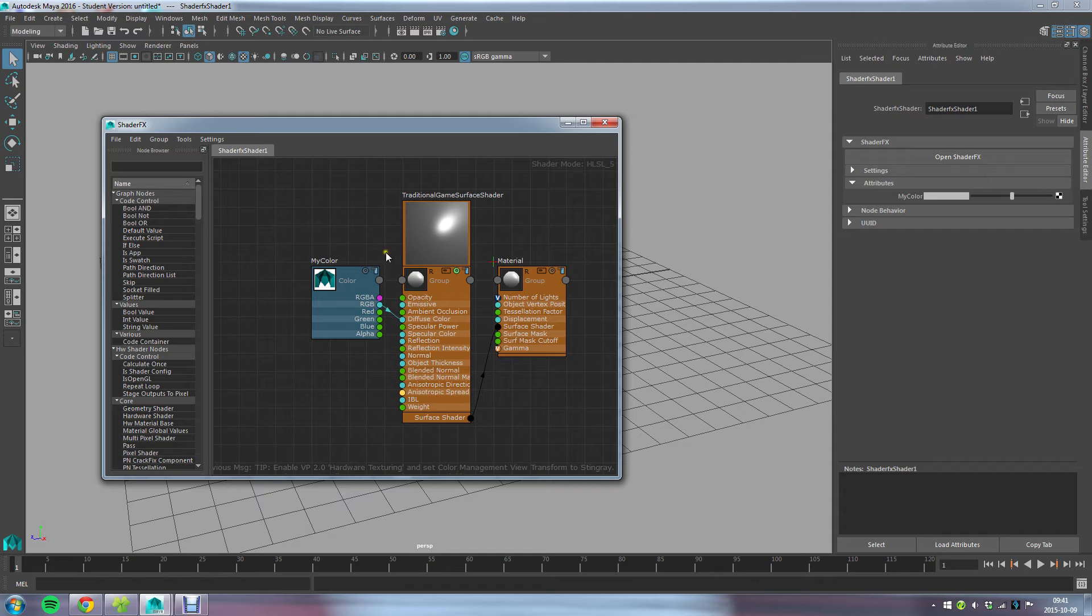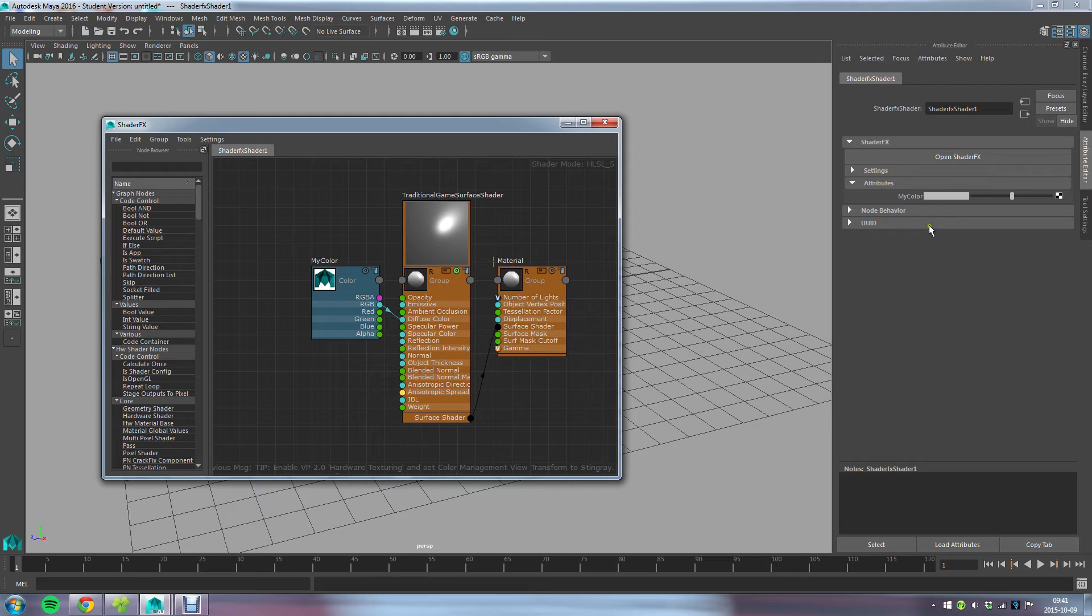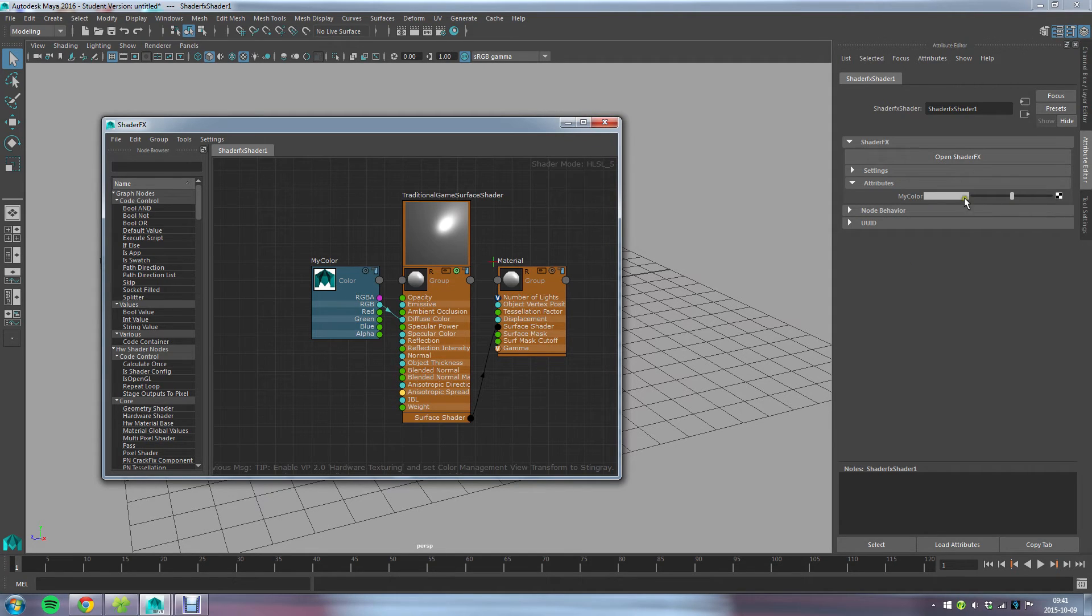You would go about exposing the different things you wanted the end user to change and have them here. If you're running older versions of Maya with ShaderFX, you need to close this window for these exposed variables and parameters to show up here.